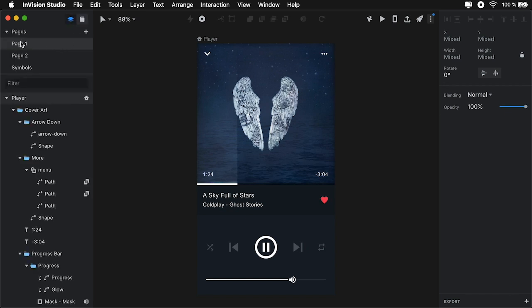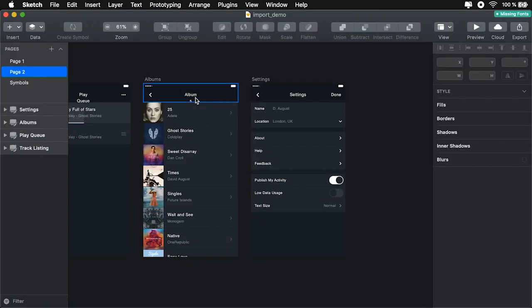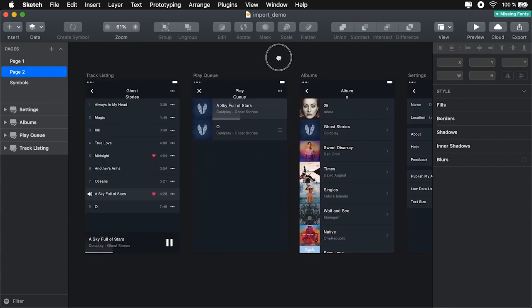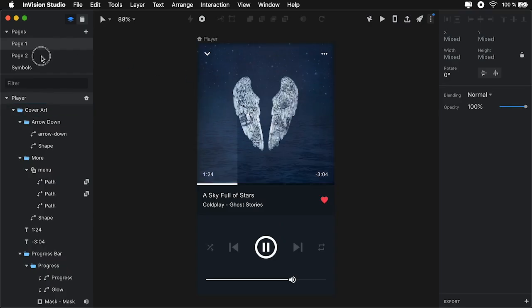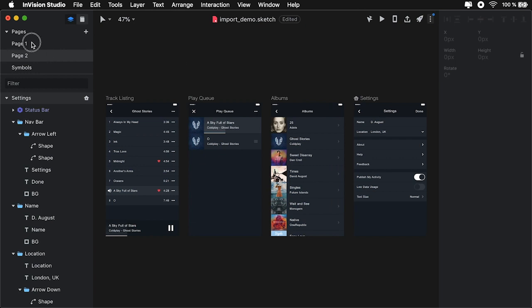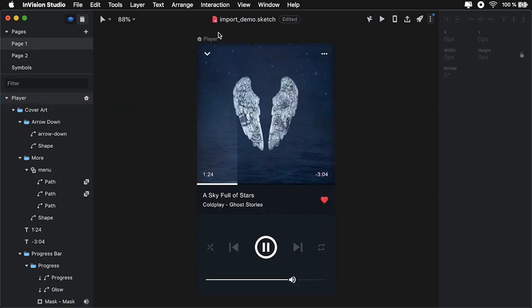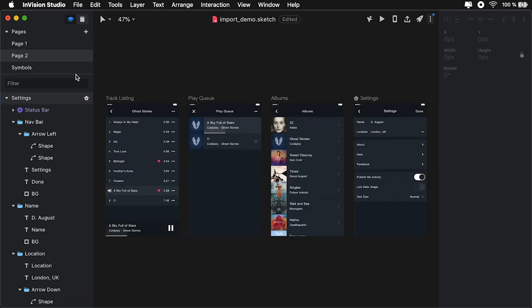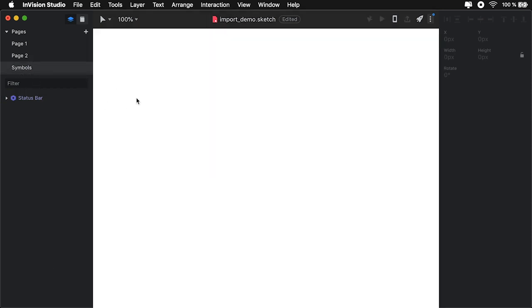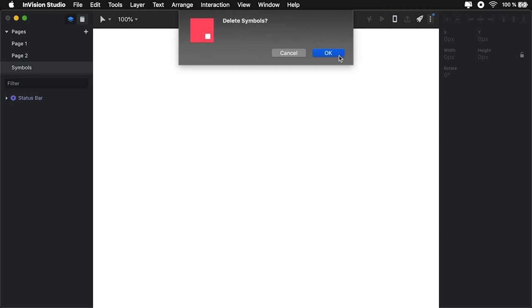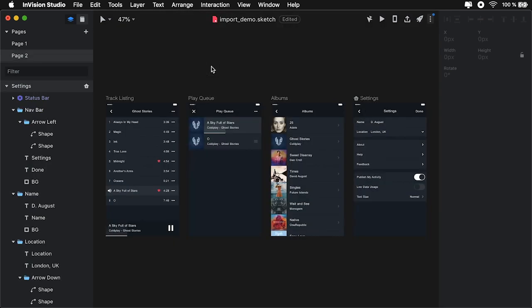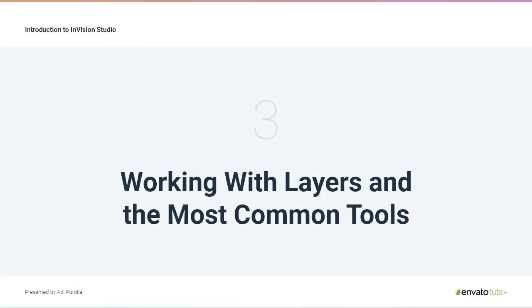And this is something I haven't mentioned. If you have multiple pages in Sketch like we have here, Studio will also import these. The import was not just for this page or artboard, it was for all pages. And we also have the symbols page, which currently we can delete. But it imported everything. And that is pretty cool.